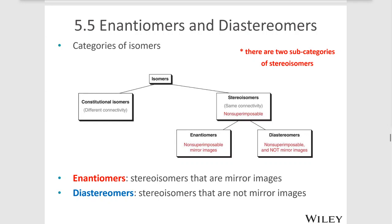When we have isomers, we have different kinds possible. We can have constitutional isomers, which have differing connectivities, or we can have stereoisomers, which have the same connectivity but different arrangements in space.